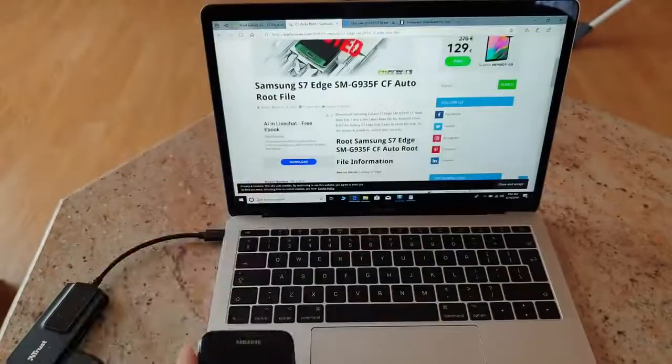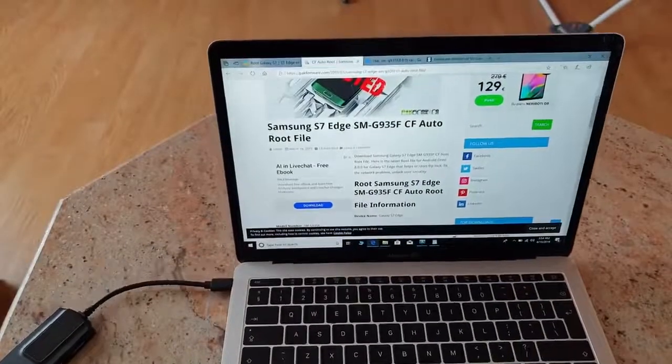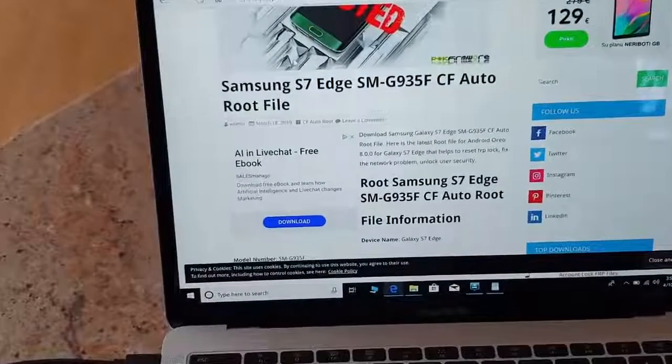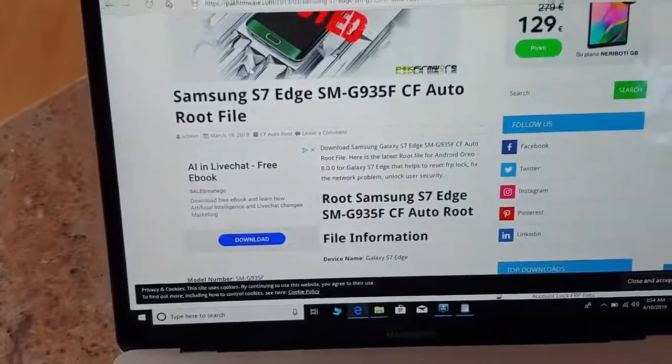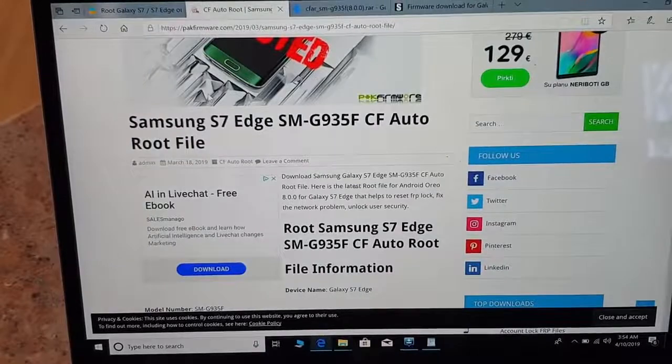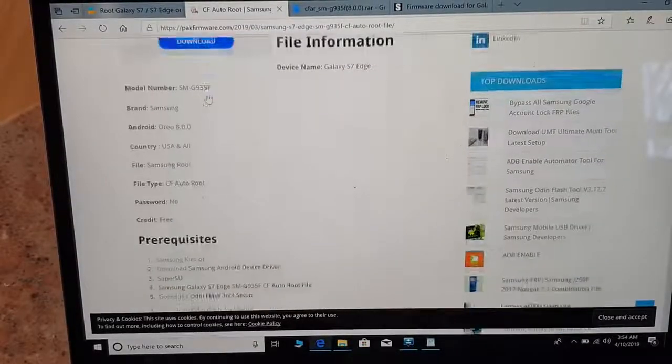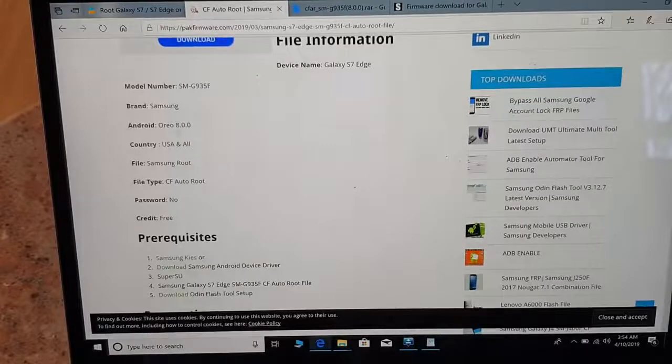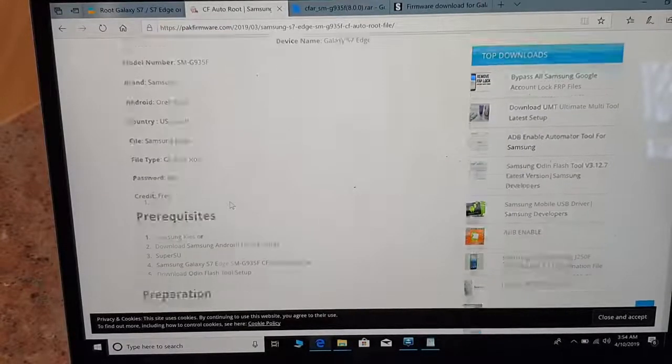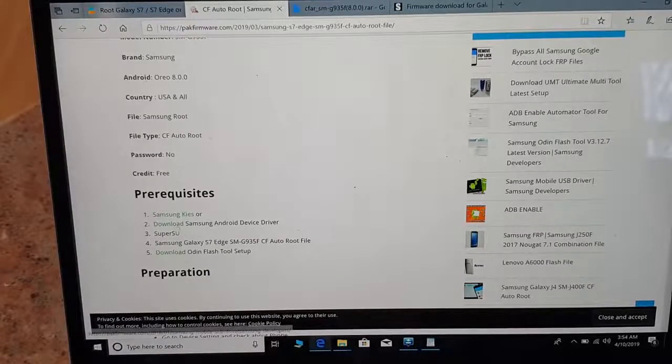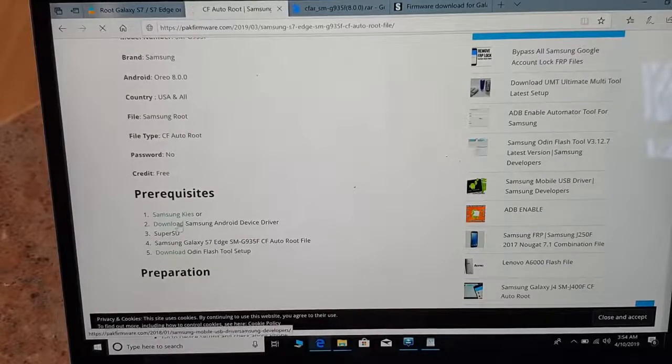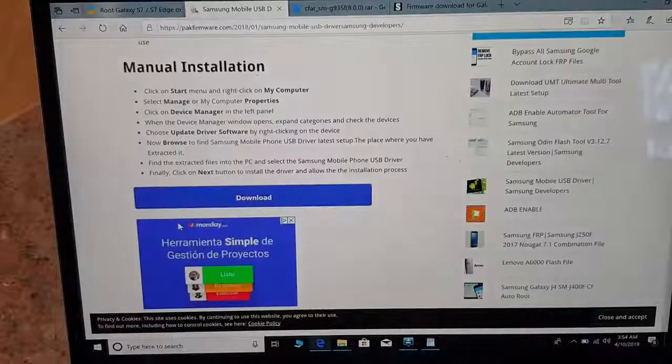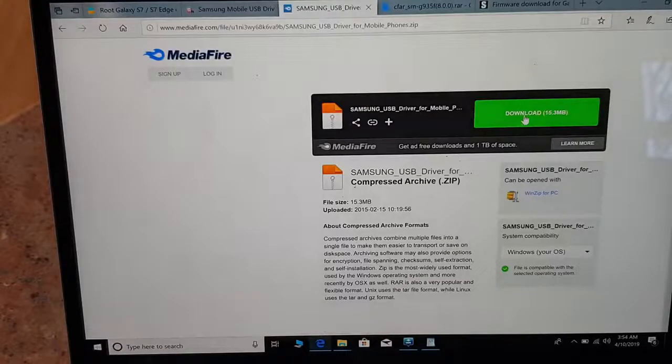Now the most important thing to figure out is that you will have to download the latest Samsung drivers USB driver, and make sure that the CF root you download is 8.0.0. So prerequisites is download Samsung USB driver.